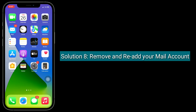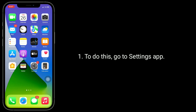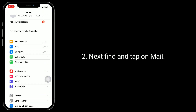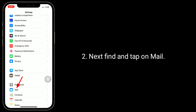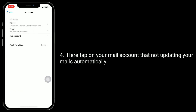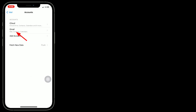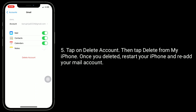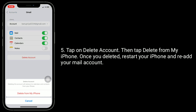Solution 8 is remove and re-add your mail account. To do this, go to Settings app, then find and tap on Mail. Tap on Accounts, then tap on the mail account that is not updating your mails automatically. Tap on Delete Account, then tap Delete from My iPhone. Once deleted, restart your iPhone and re-add your mail account.